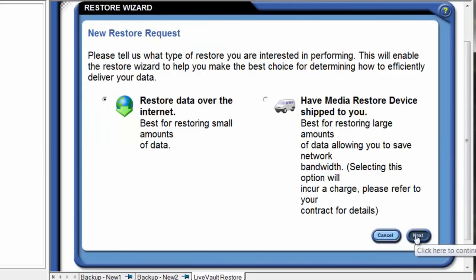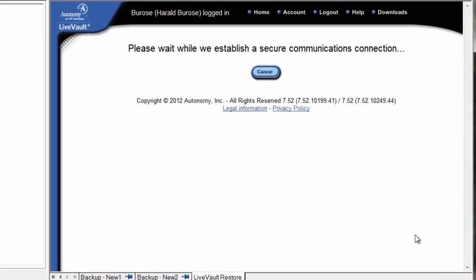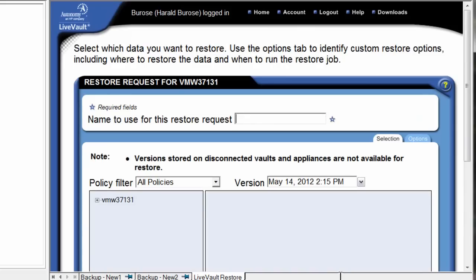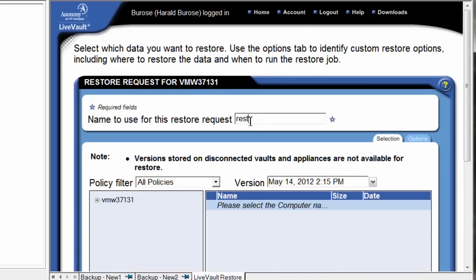After selecting our restore, the system prompts us to either restore from the Internet or via a media restore device. This is a device that the cloud service provider has configured and shipped locally to the physical data center location where your servers may reside. Let's select the default here and proceed. As we proceed with our restore request, we can create a new one or simply browse a pre-existing policy filter which specifies data previously backed up to the cloud.